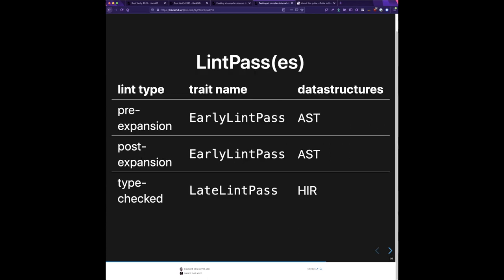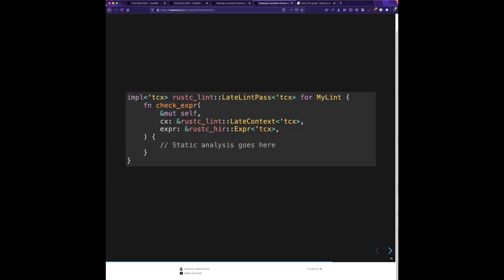To bring this back to lints — the reason we have different lint passes like early and late has to do with which of these IRs you get access to and how much data there is. If you use early lint pass you get access to the AST even before macro expansion, which can be really useful because you have something much closer to what the user typed, but the consequence is you don't have access to type checking results. For that you would need the HIR. As a rule of thumb, if you don't need access to the AST you should prefer a late lint pass.